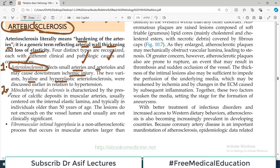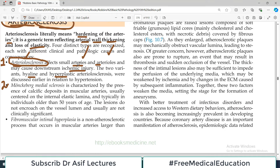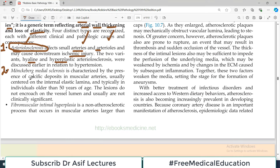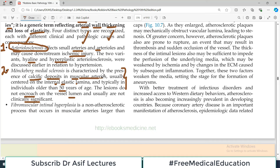Then there is a second category which is called Monckeberg medial sclerosis. Iske kya khas baat hai? It is characterized by presence of calcific deposits in muscular arteries, usually centered on the internal elastic lamina, and typically in individuals older than 50 years. Basically muscular arteries mein internal elastic lamina ki position par calcified deposits hain in older patients more than 50 years. The lesions do not encroach on the vessel lumen and usually they are not clinically significant - usually incidental findings, but since calcium deposits hain, iski wajah se bhi blood vessels hard ho jati hain.